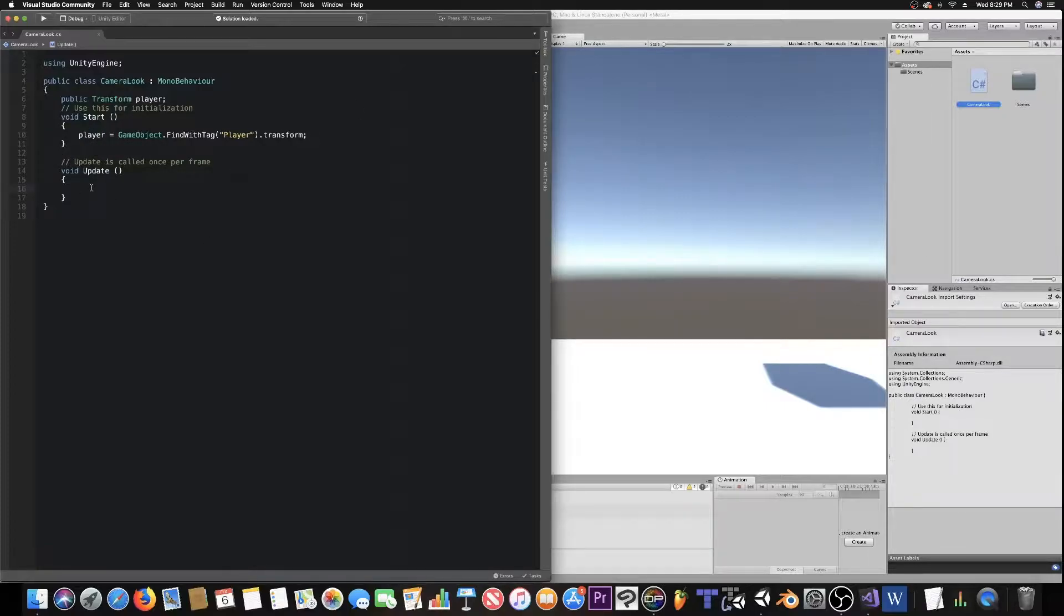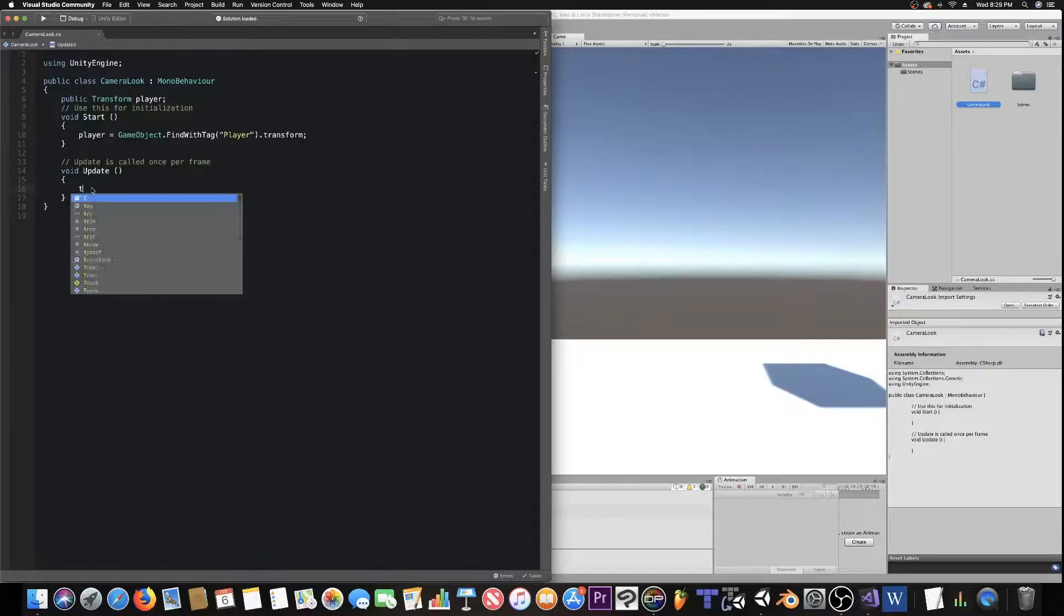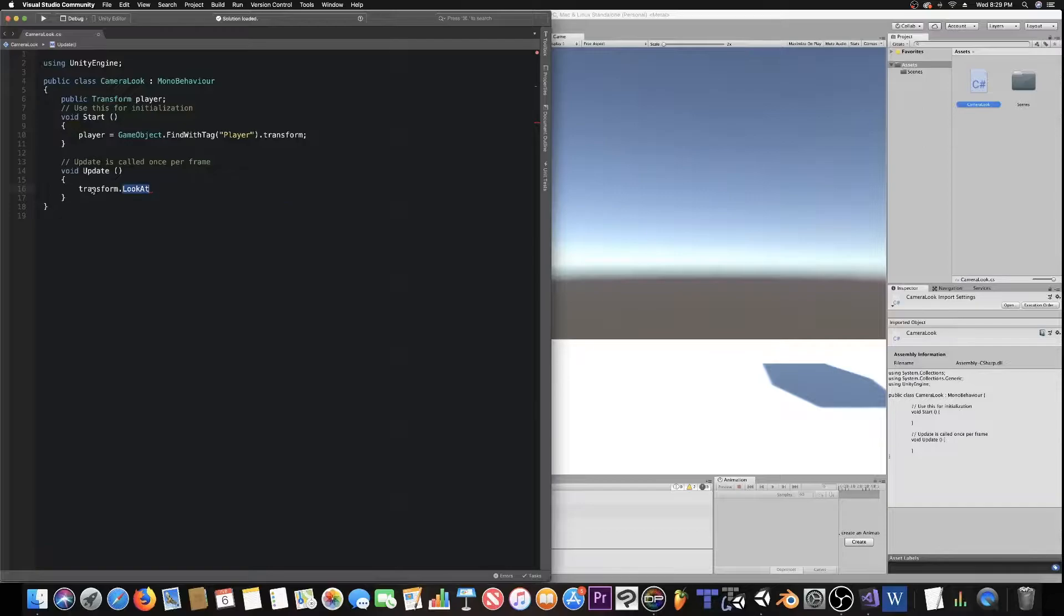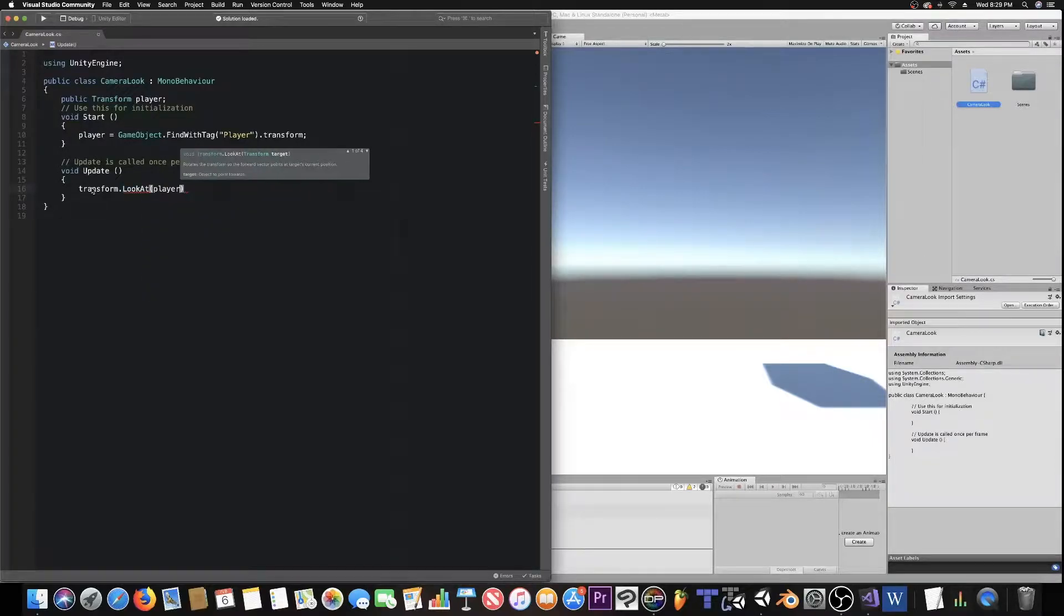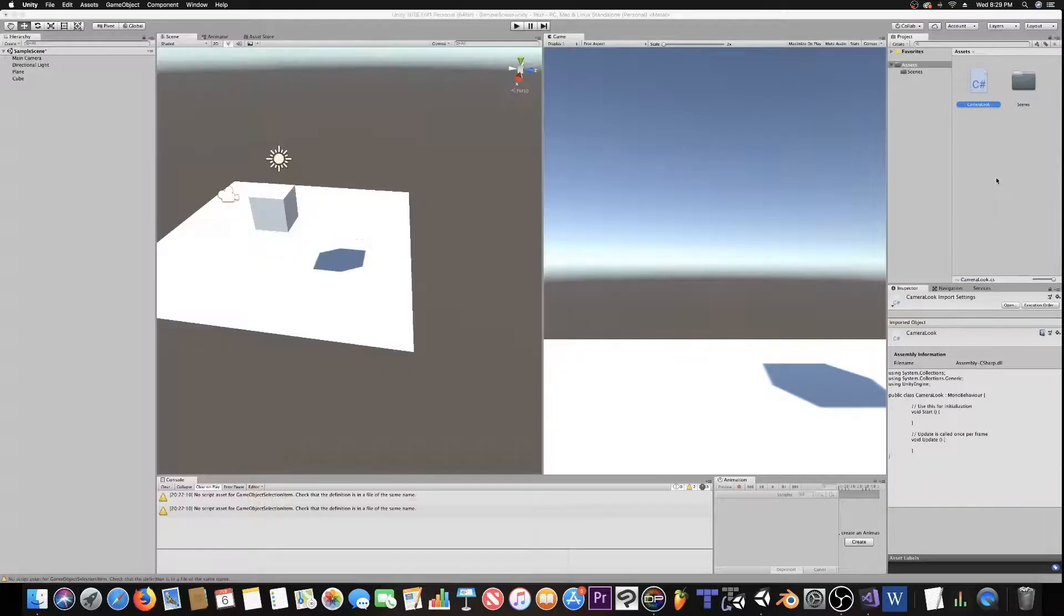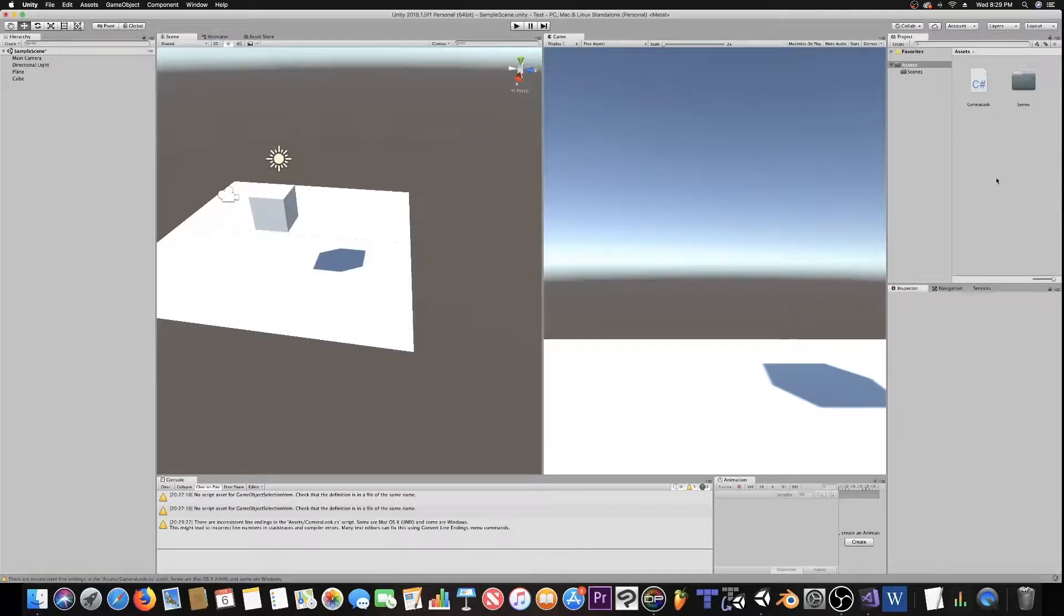So now, we need it to work. And it's very, very simple. It's just transform dot look at, parentheses, player, semicolon. Simple as that. And let's go back over to the editor.